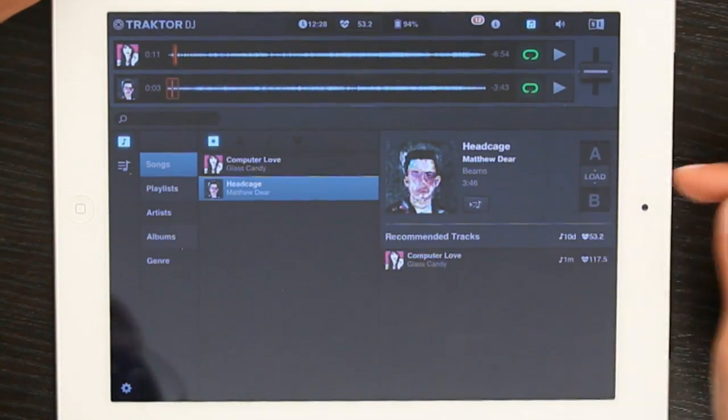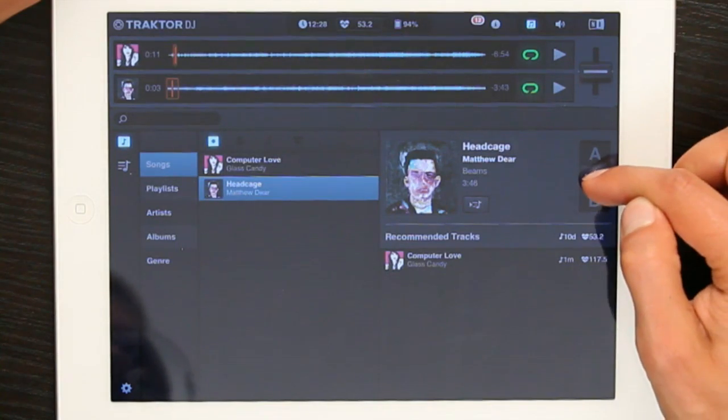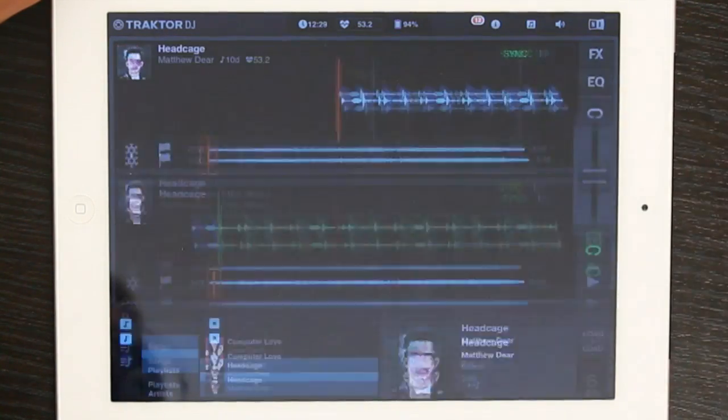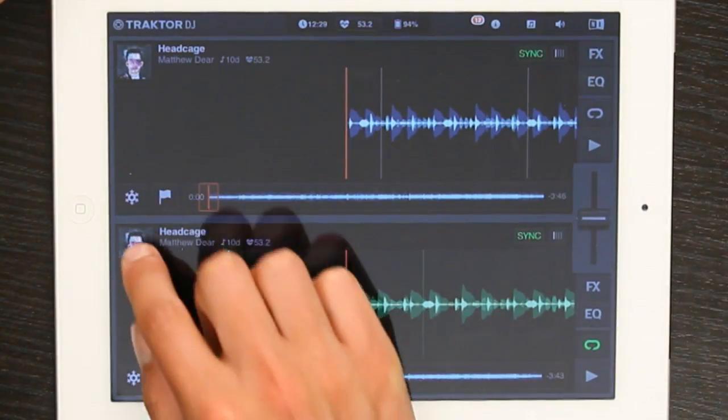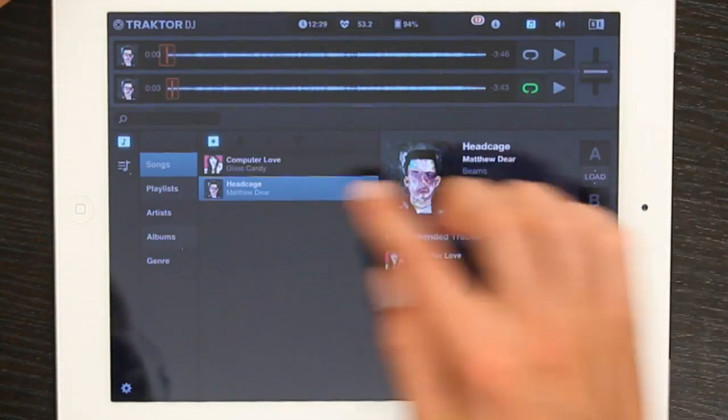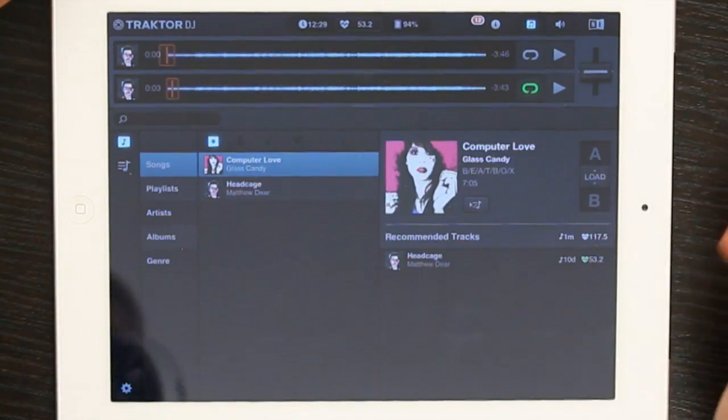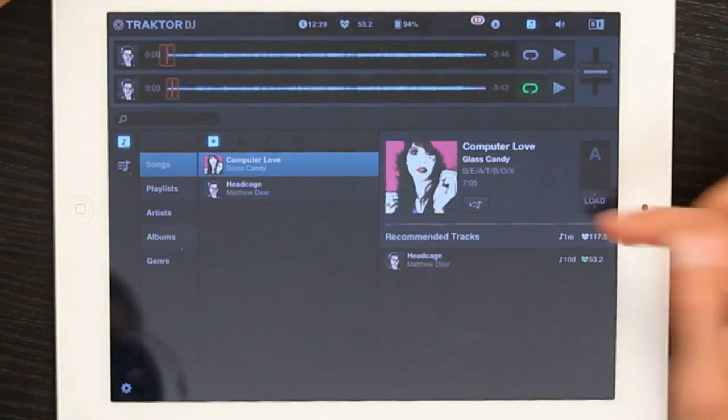So here I've got a track, and I want to switch this and load it into A. Tap down here, pick a different track, and load it into B.